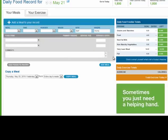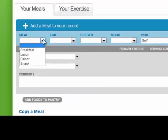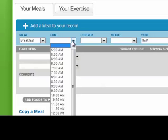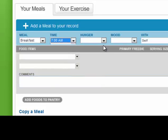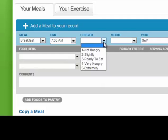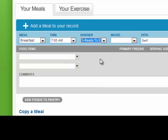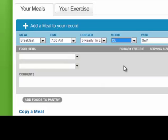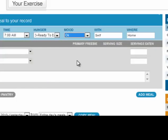To enter a meal, all you need to do is come and choose under meal what meal you are doing. Let's select breakfast. Then you are going to give us the time that you are doing your breakfast. We want to see how hungry you are at the time of eating, so I am going to say that I was ready to eat at breakfast time. We also want to know your mood at the time of eating. This will tell us if you are stress eating or doing any sort of emotional eating. If you are not doing stress eating or emotional eating, you may not need to continue recording these items. We also like to know who you are with and where you are at the time of eating.